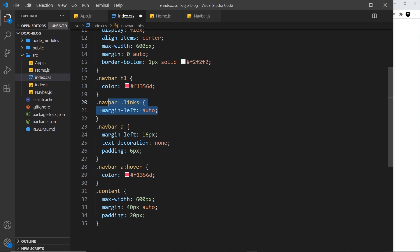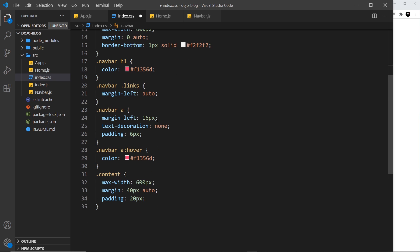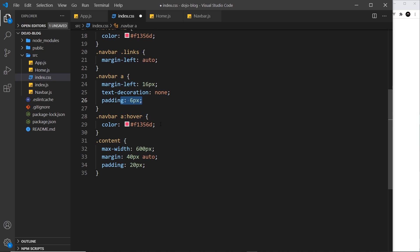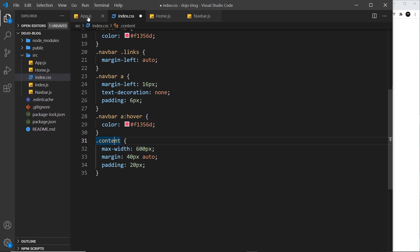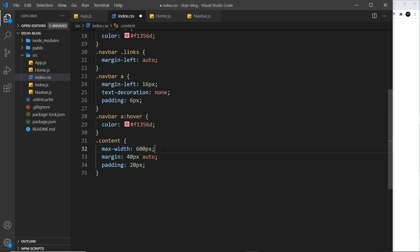We give this a max width and a margin of zero auto. We also give it a border bottom as well. The h1 in the nav bar we make this ready pink color. The links we say margin left auto that shoots them over to the right because the parent is displayed as flex. Then the anchor tags we say margin left of 16 pixels, we take away the text decoration and give them some padding.